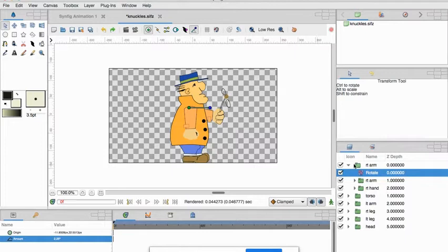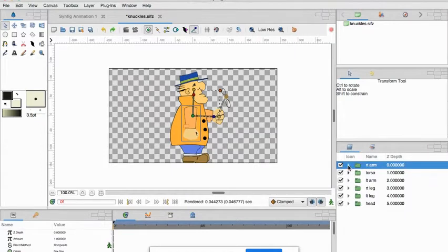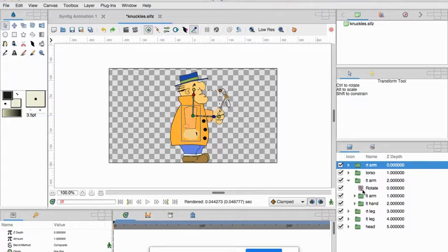So the right arm is done, torso doesn't need one, left arm is done.